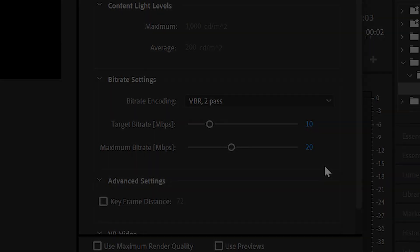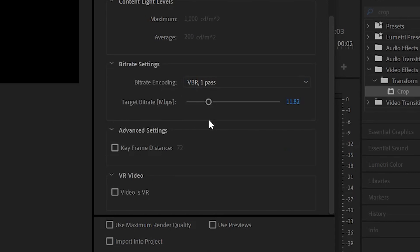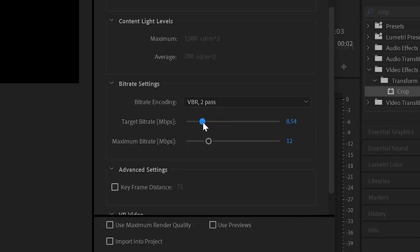This is of course assuming that you're going to be using VBR, which is variable bitrate 2-pass bitrate encoding. All VBR 2-pass does is make your export more efficient — it optimizes the bitrate so that it makes a smaller file size with about the same quality as the 1-pass using the same settings.